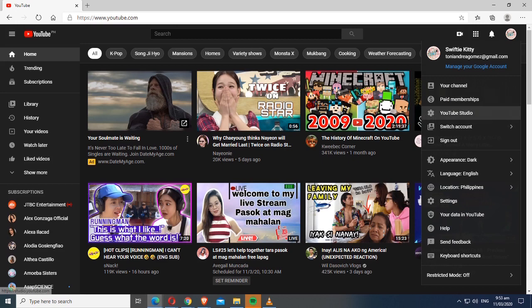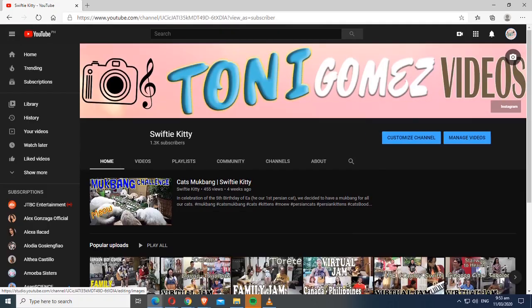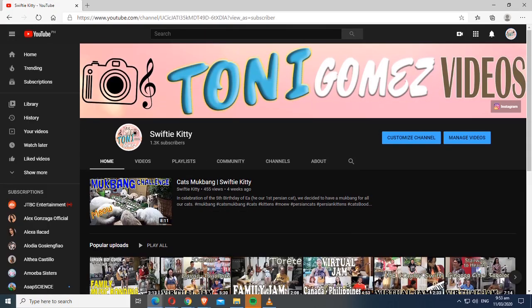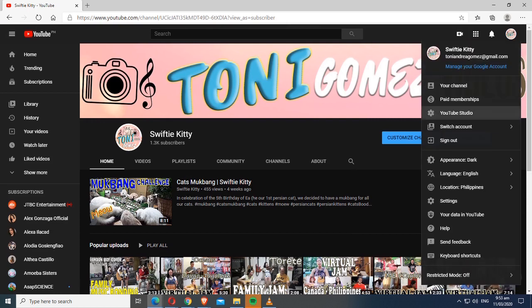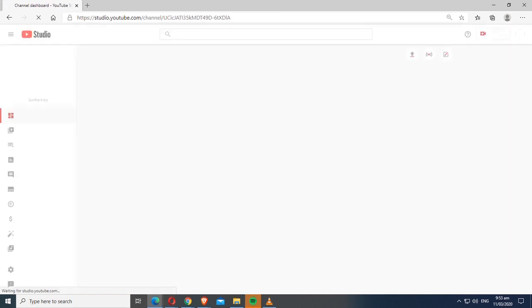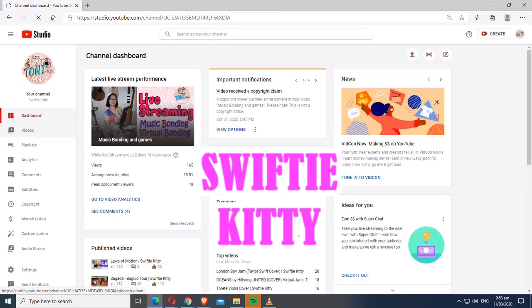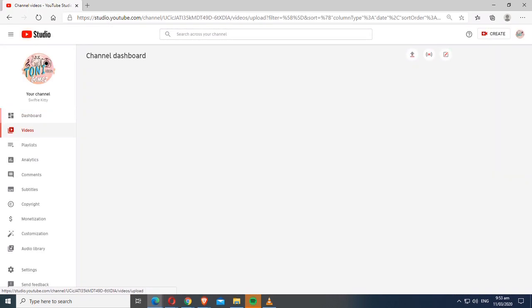You go to YouTube and open your YouTube studio and then click on videos.